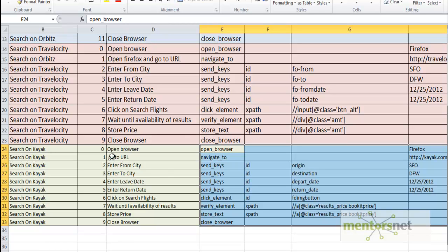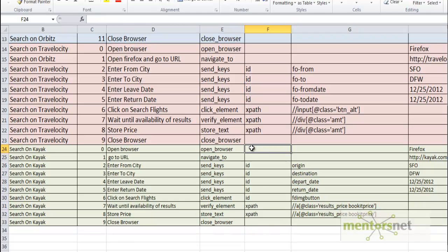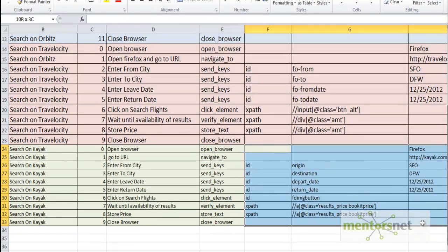So what you have to do: if tomorrow you have to automate Priceline.com, just give the steps, then what is the keyword that will identify each step, and then these parameters.